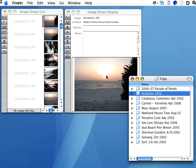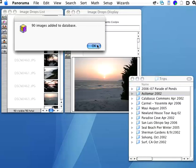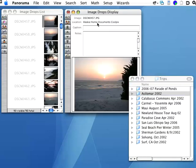It takes a few seconds to process, and there we go, we've got 90 images added to the database.